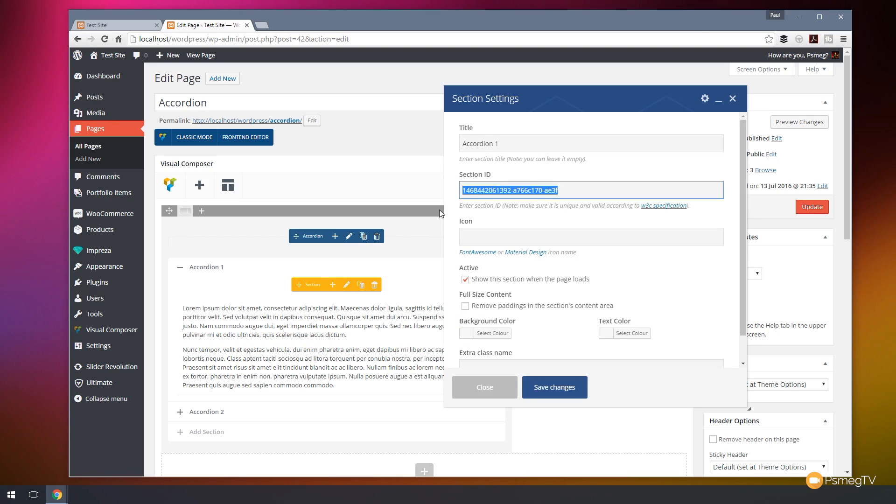If we click to edit that you'll see one of the things we have is a section ID. Now this section ID like I say is unique and it's automatically generated by Visual Composer but you can if you want to put more meaningful names in there. Like I say just make sure they are unique.